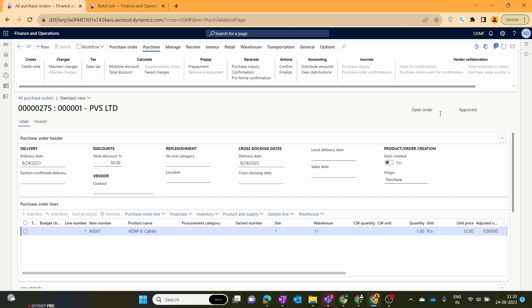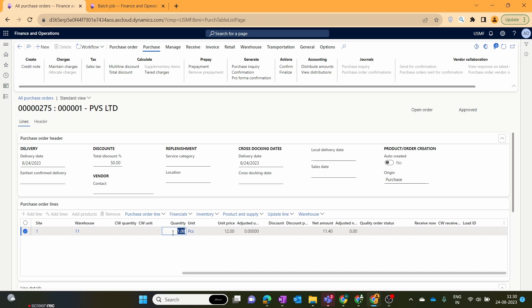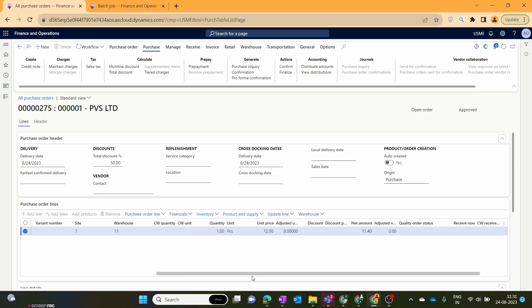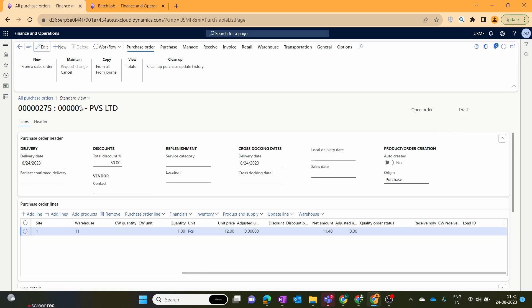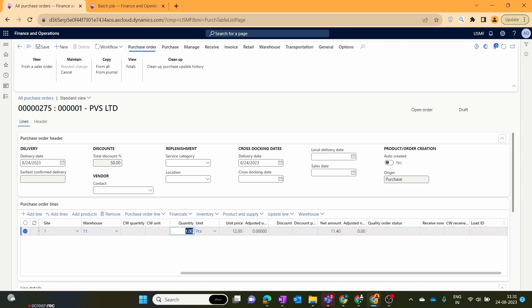Now our purchase order workflow is approved. But as a user, I suddenly got a request to change or increase the demand — instead of one quantity, we now require five. However, when you try to edit the quantity, the system won't let you; all fields are locked because we have submitted the workflow and it is approved. To edit this approved purchase order, we go to the Workflow option and click Change Request. Once you click Change Request, the status of the purchase order workflow changes from approved back to draft, and the system gives you the option to edit the quantity.